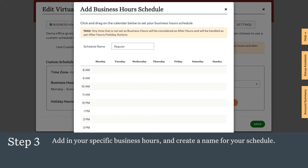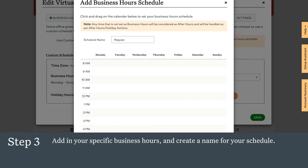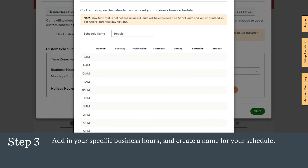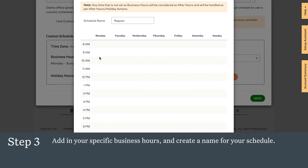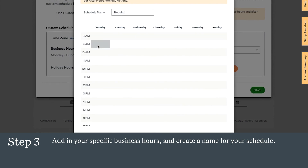Create a name for your schedule. You can define your regular hours in addition to special holiday hours for certain days during the year. For this example, we'll create standard hours from 9 a.m. until 6 p.m. Simply mark those hours as shown.